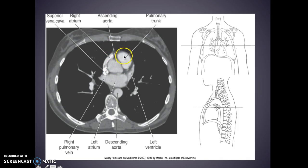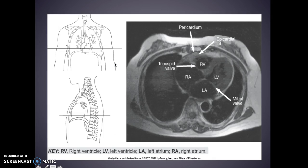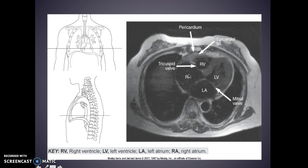Here we're talking about your ascending aorta with your pulmonary trunk, your left ventricle and your left atrium, your descending aorta. The superior vena cava is going to be bright — you can see there it's bright. Your right atrium is right beside your ascending aorta. So here's your pericardium, your epicardial fat, right ventricle, left ventricle, left atrium, right atrium.